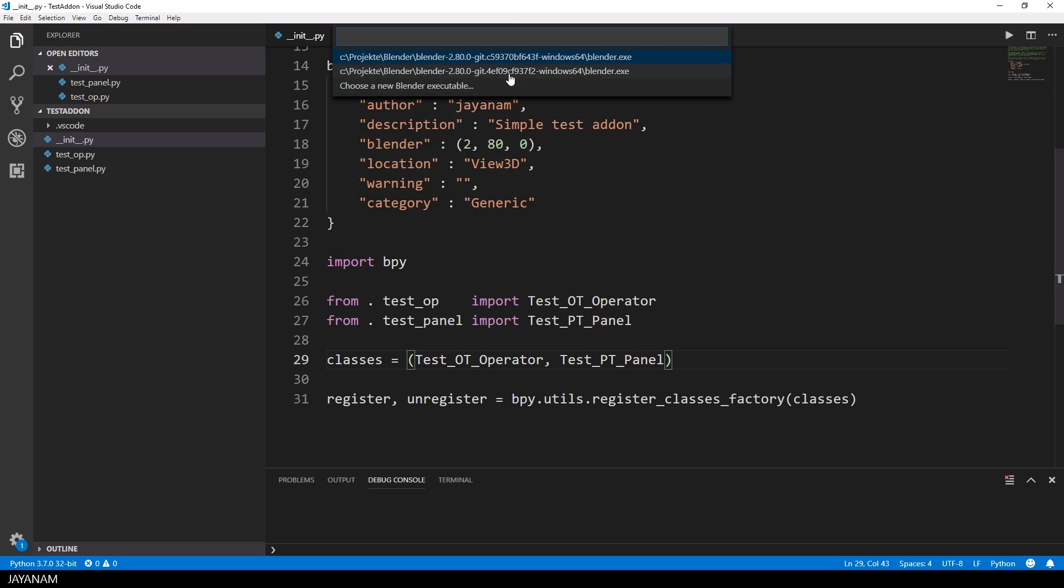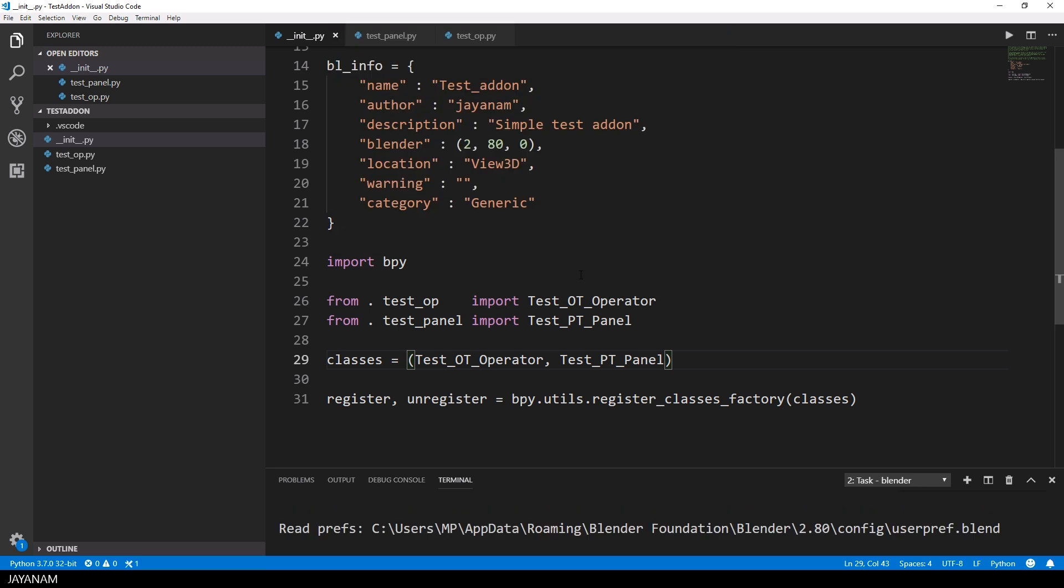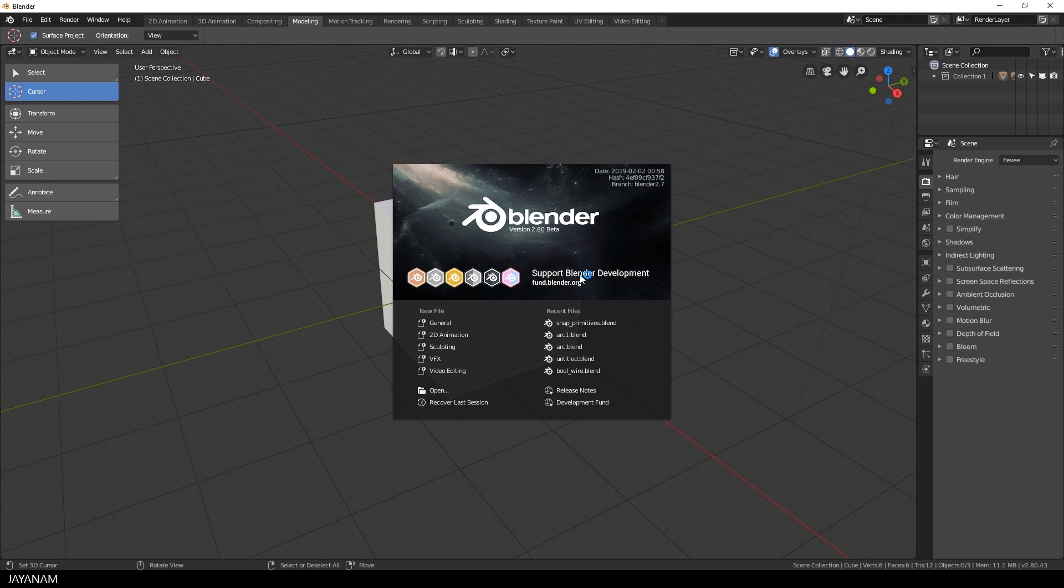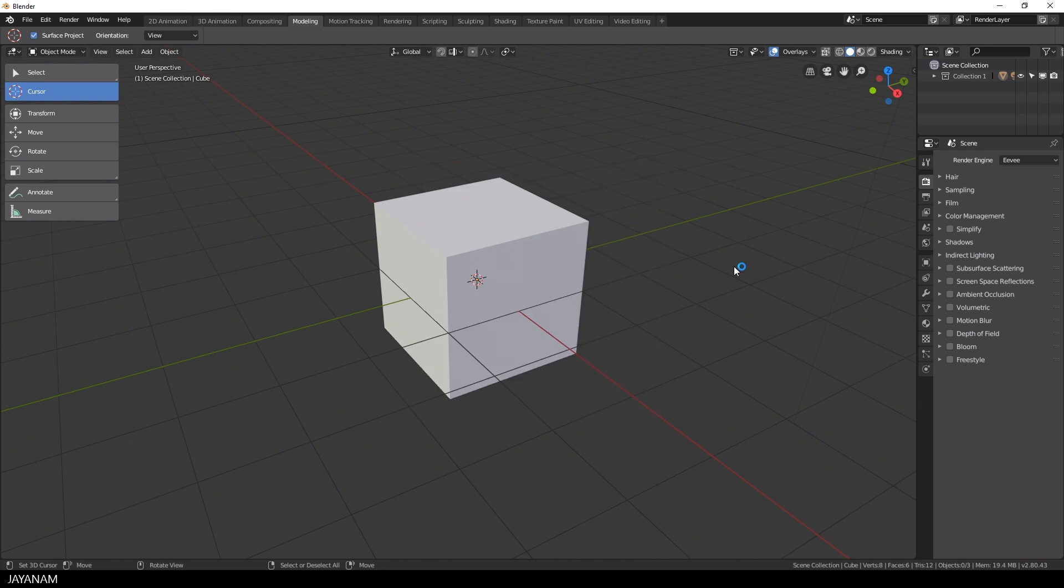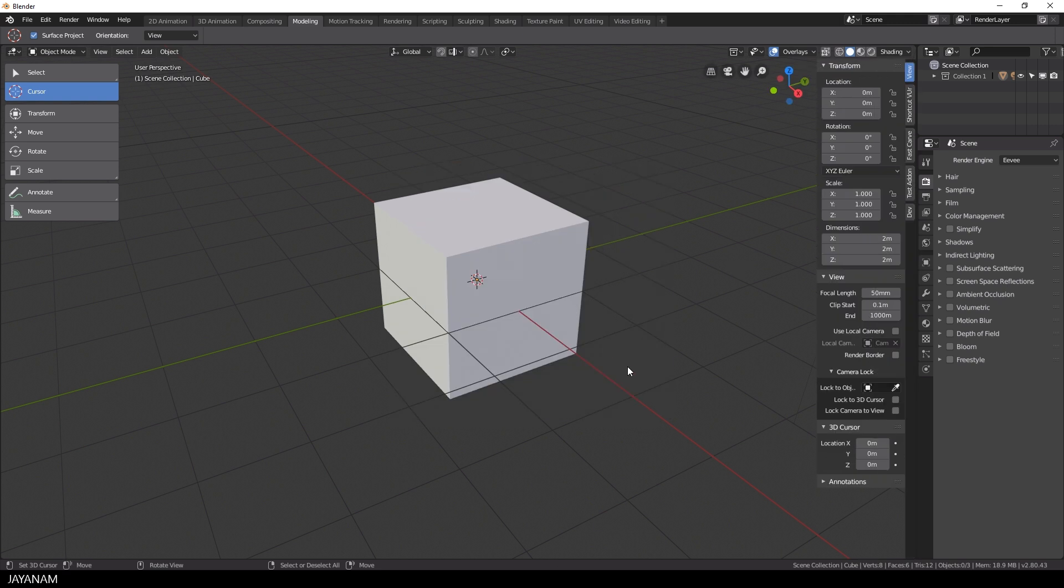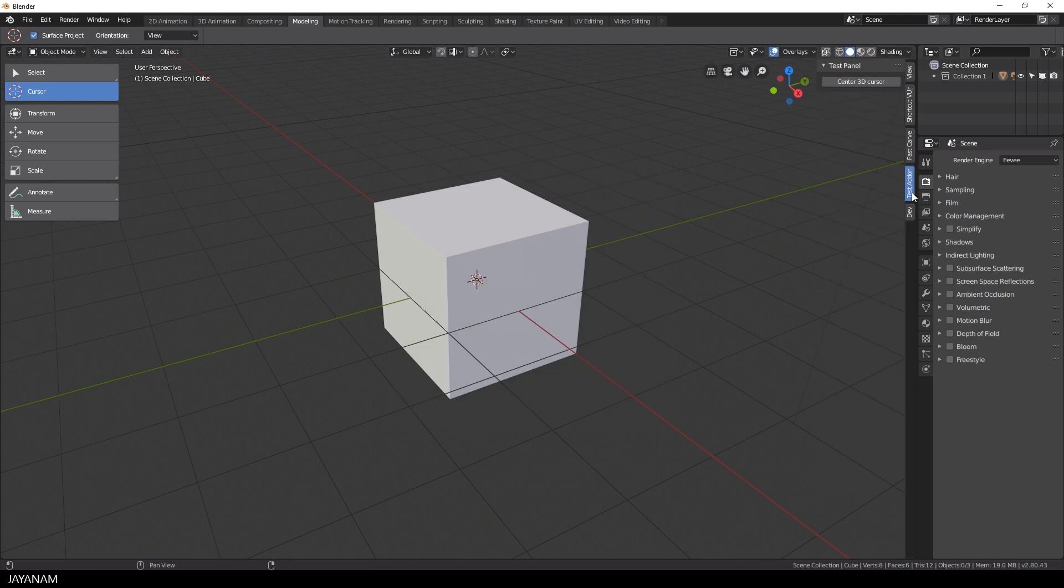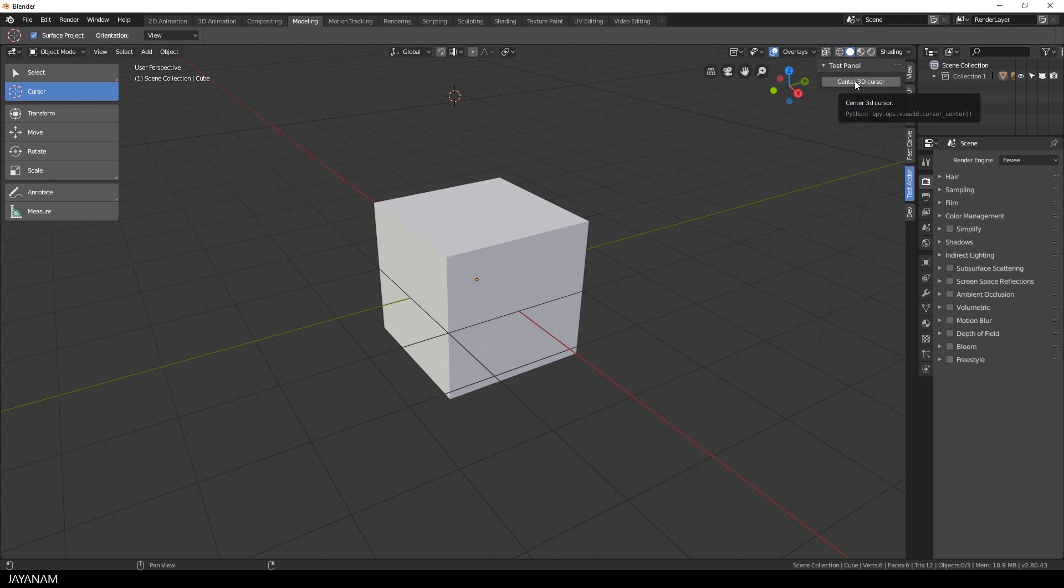After that I press ctrl shift and p and choose start blender. And when I press the N key now our panel is displayed in the sidebar on the right. And here you can see the button center 3D cursor and when I press it the cursor will be centered.